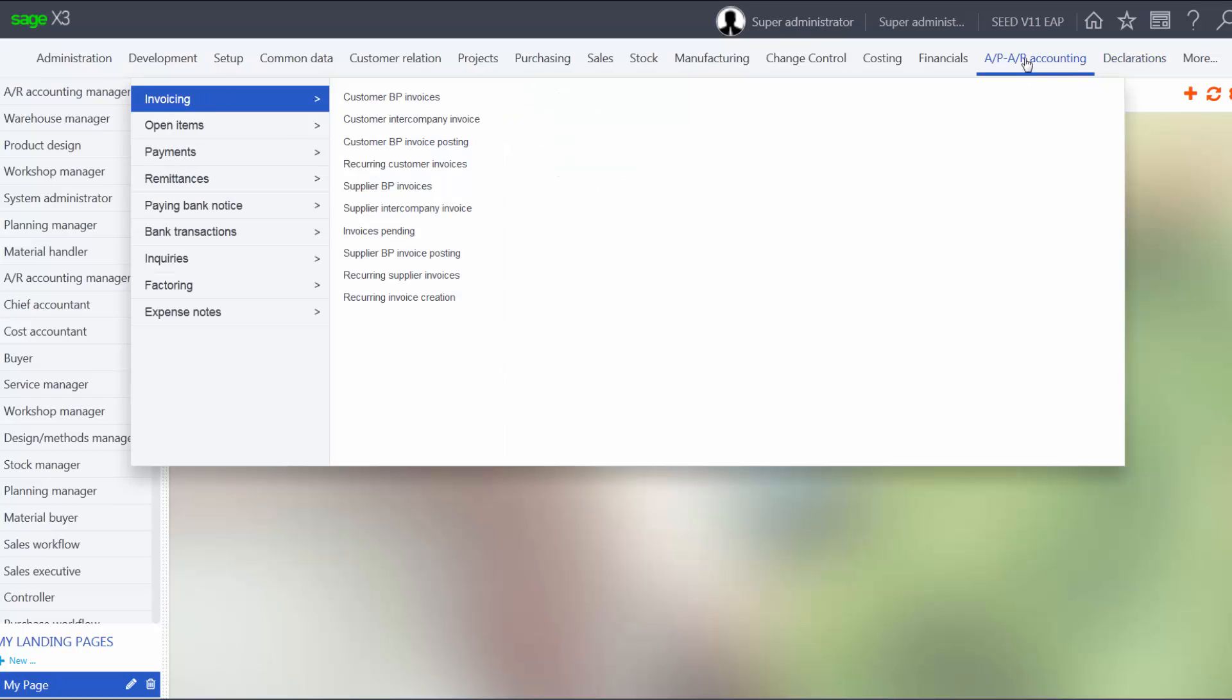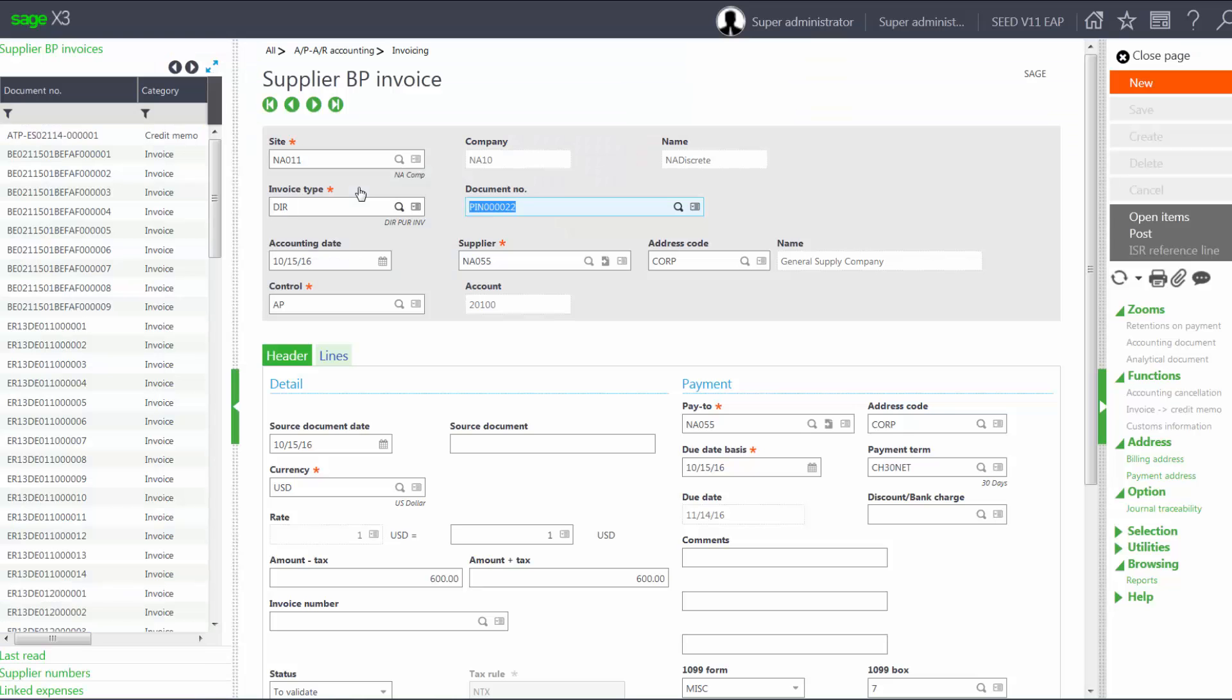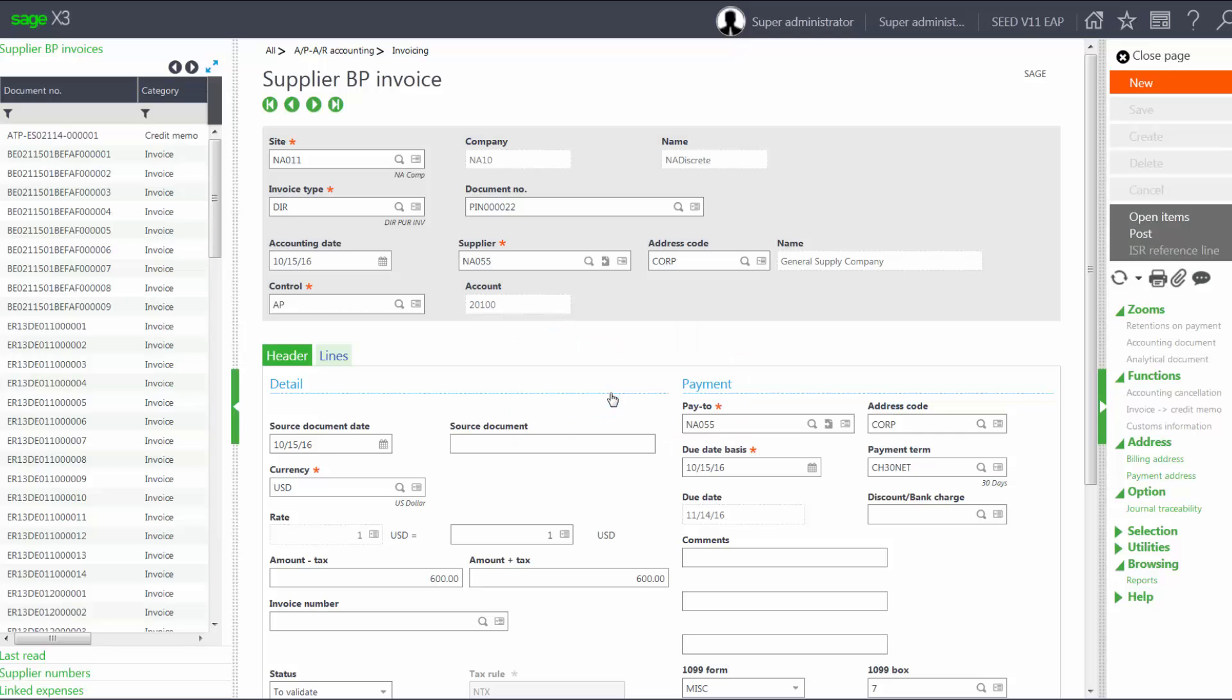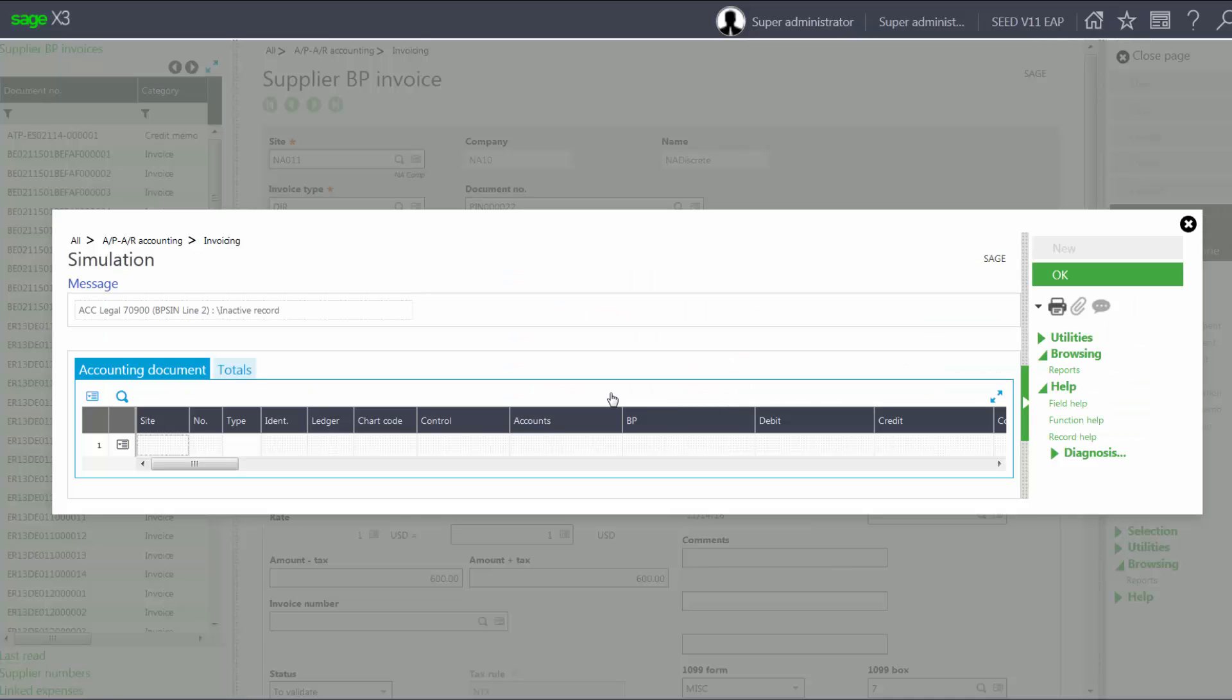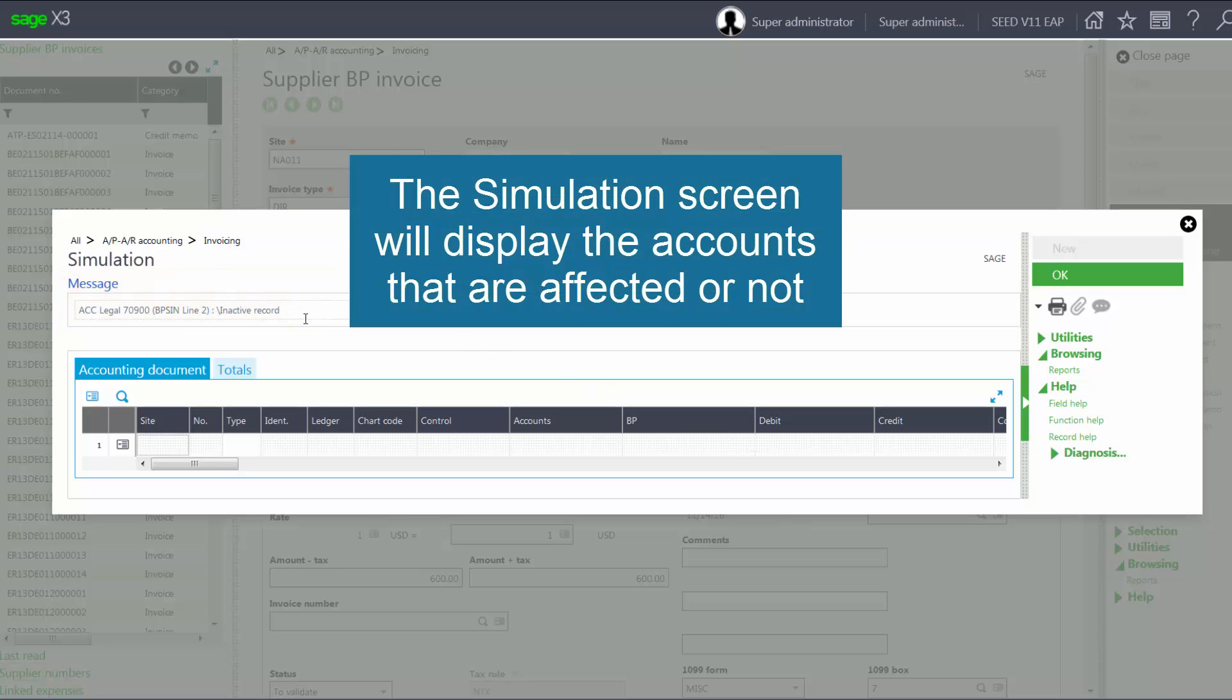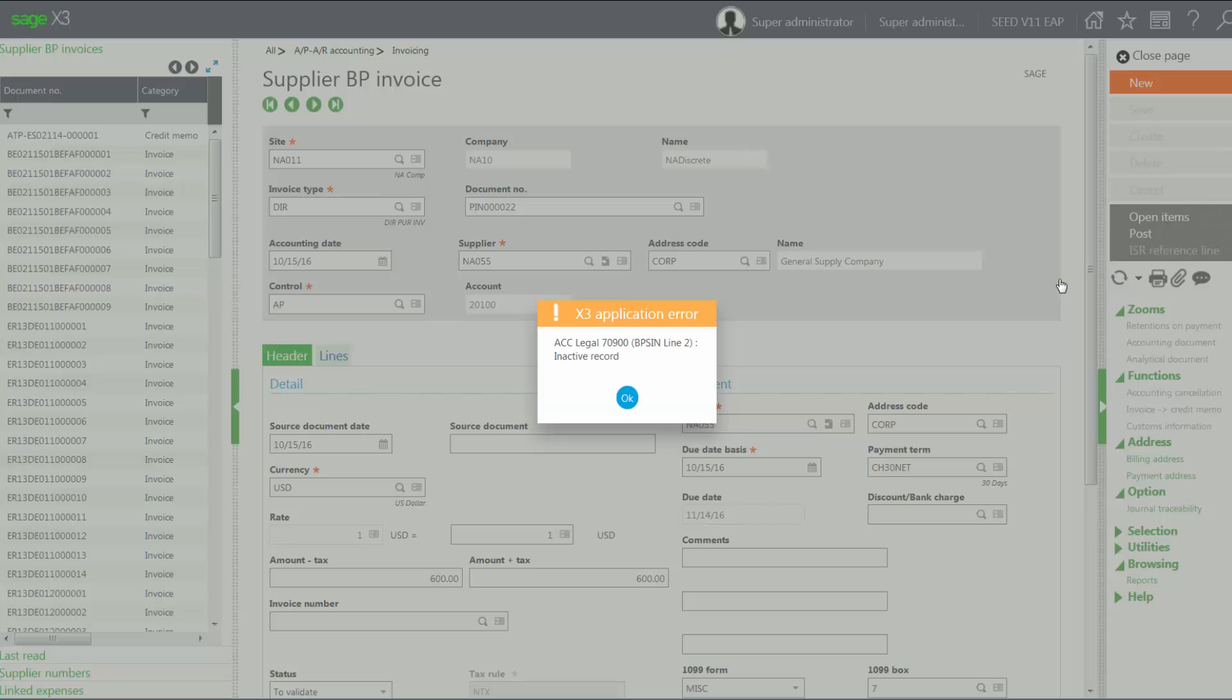Now, I'll return back to my Supplier Invoice. And I will try to Post. I get my error message, but this is my simulation first telling me these are the accounts that it was going to affect. And then it tells me that my accounts are not valid.